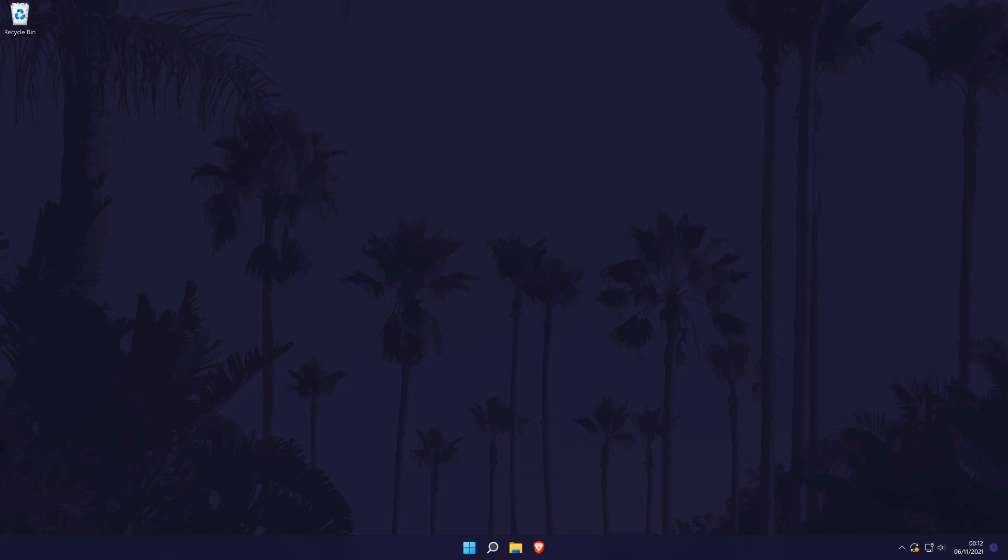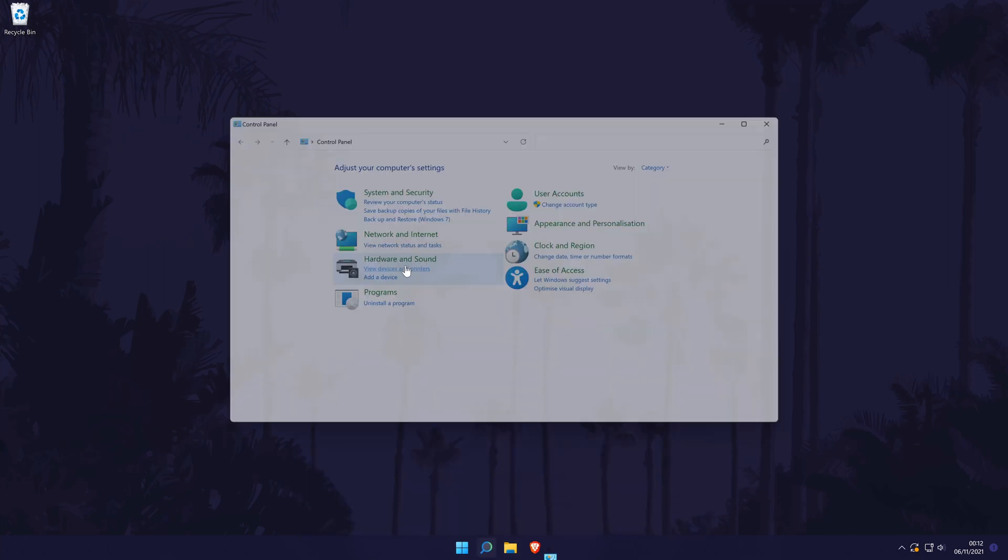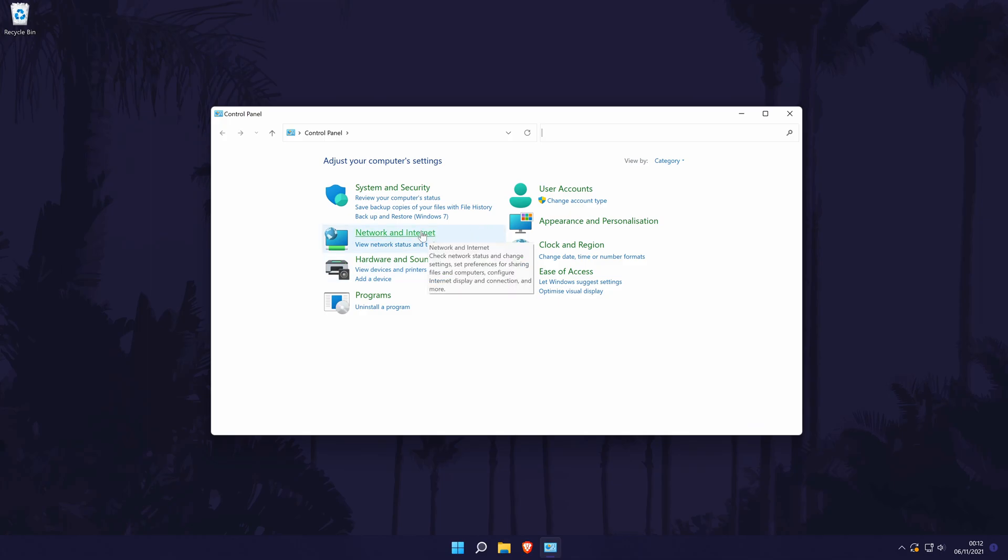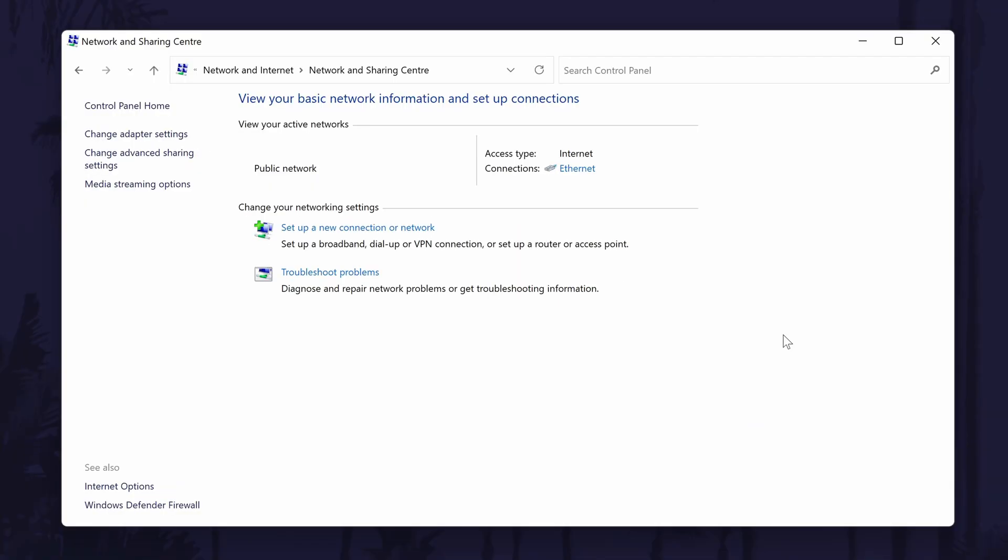Next we're going to try changing the DNS server. We might be able to improve internet speed by changing to Google's public DNS server. To change the DNS server in Windows 11, head back to the control panel. You can get there by searching for it. In the control panel, click on Network and Internet again and then choose Network and Sharing Centre.